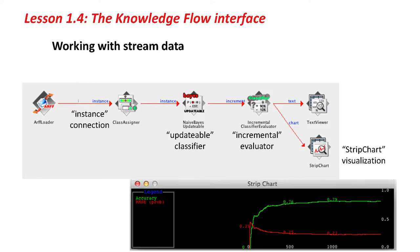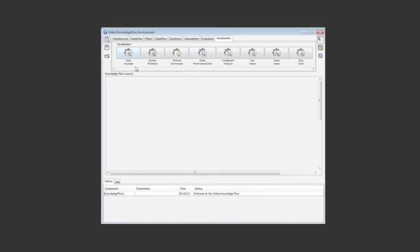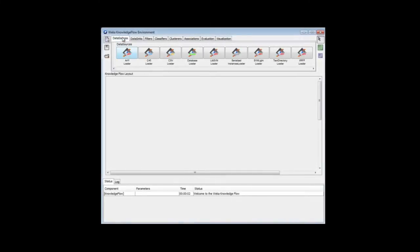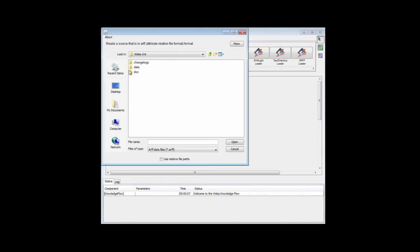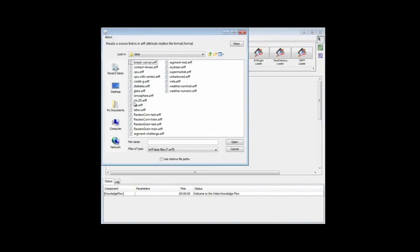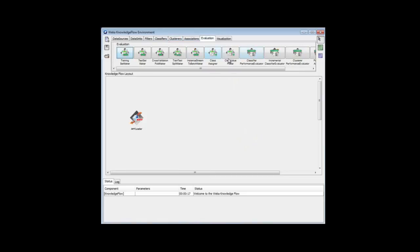Let me clear all this over here. Data source. Let's get that ARF loader going. Configure it to use the iris data. Then I'm going to take that to a class assigner, which is in evaluation.